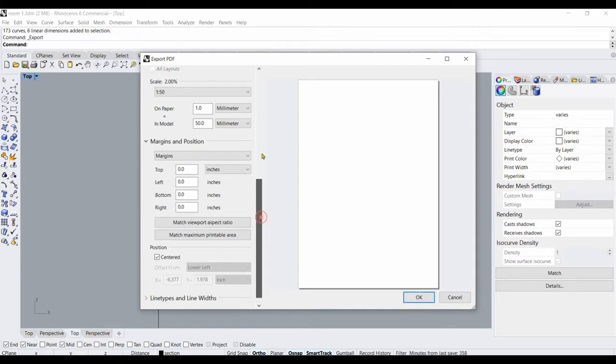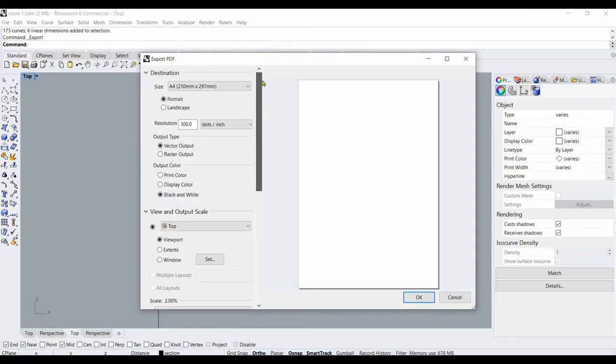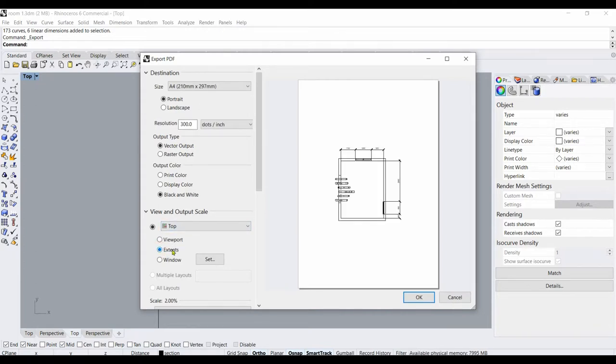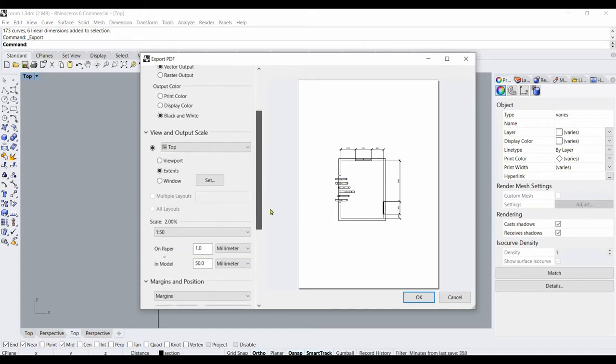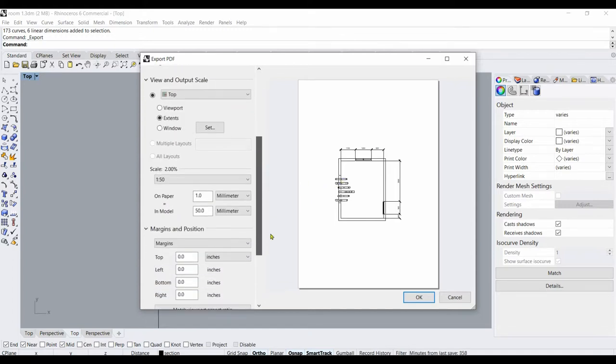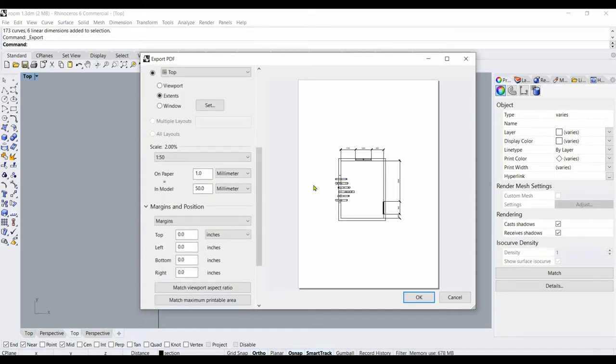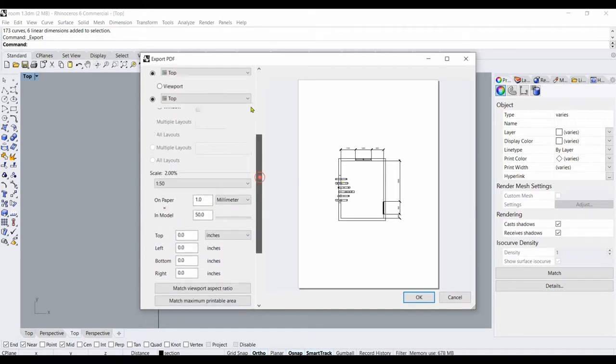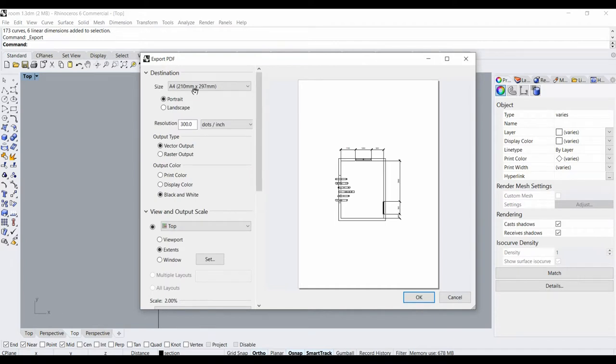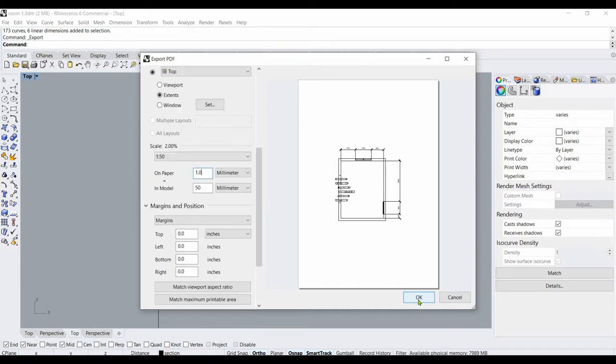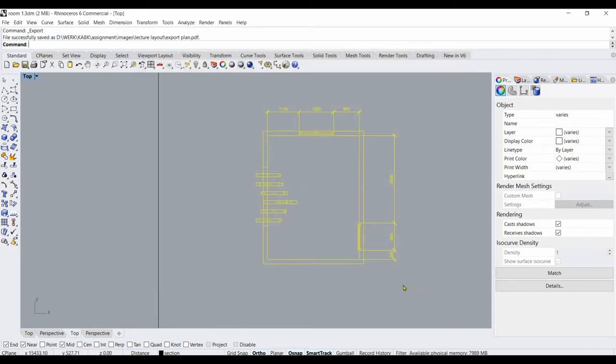For some reason I do not see it in View. Okay, now I have it. I just type Extents. And I see how big my floor plan is going to be on A4. I say OK.